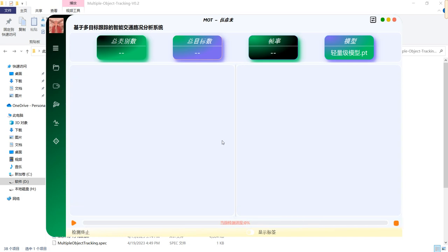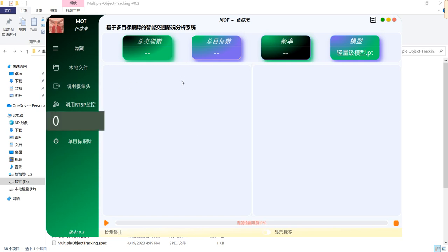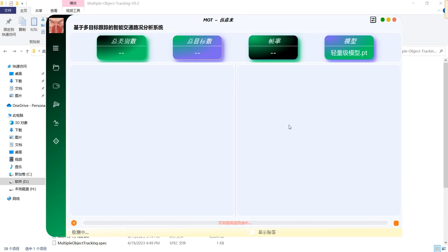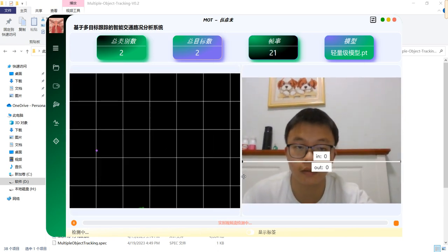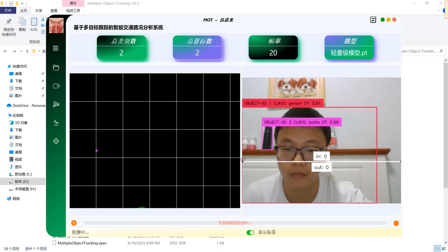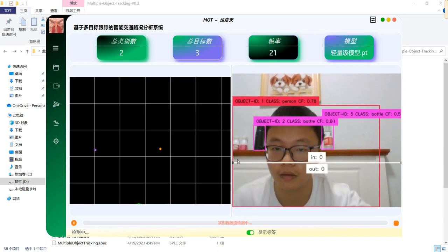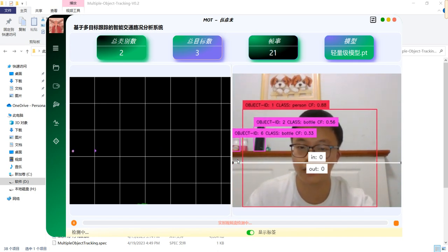Let's get to our second function. We can also access our native cameras on our device, like my laptop. As shown on the screen, you can see it's me in front of the camera — class person — and the bottles behind me.